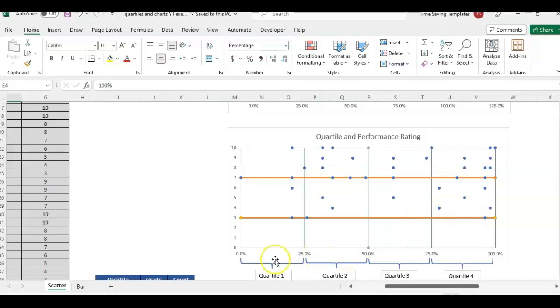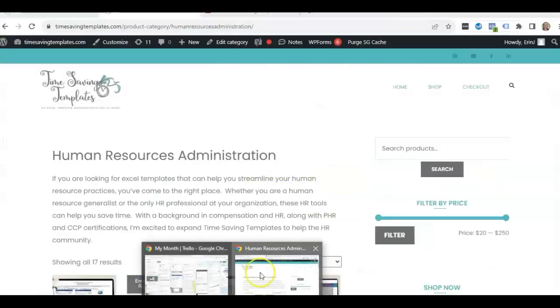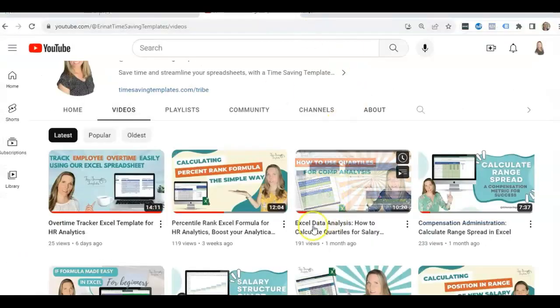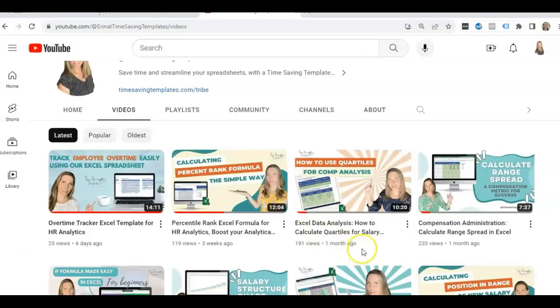So if you go back, I'll link to the first two videos where I was talking about quartiles. We have how to calculate what quartile an employee falls into based on their base salary and the salary range.